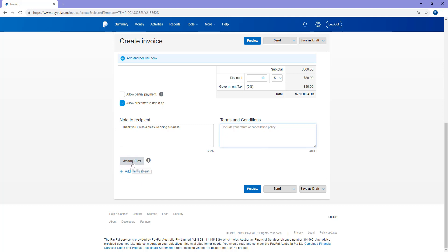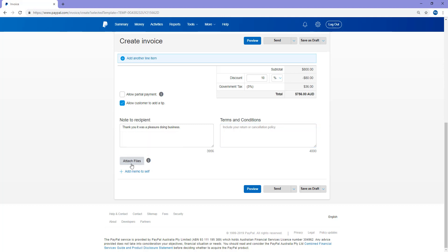And you can add some terms and conditions if you wish there. Also, you can attach files here. So say you might want to add another receipt, or you might have something to give the customer, or a voucher for next time. If they make the payment, you can attach that file there.